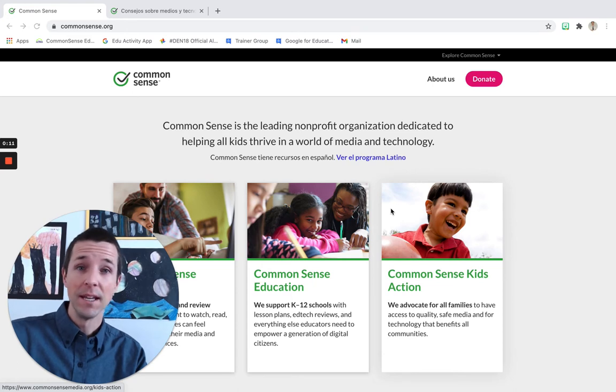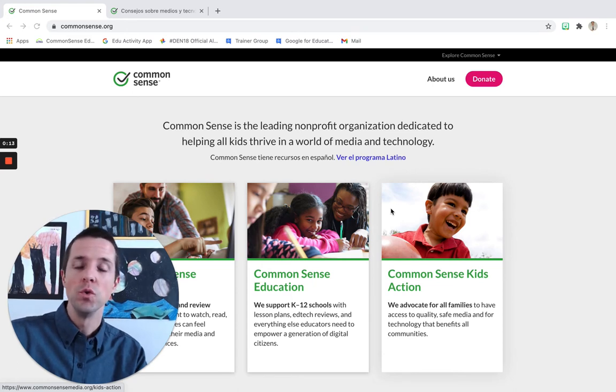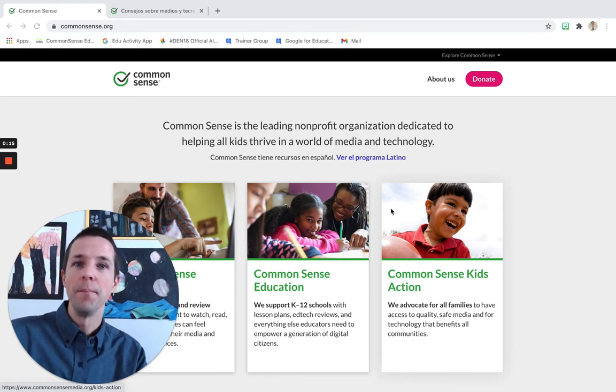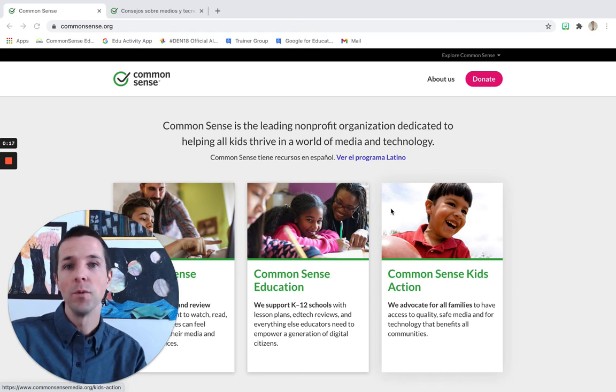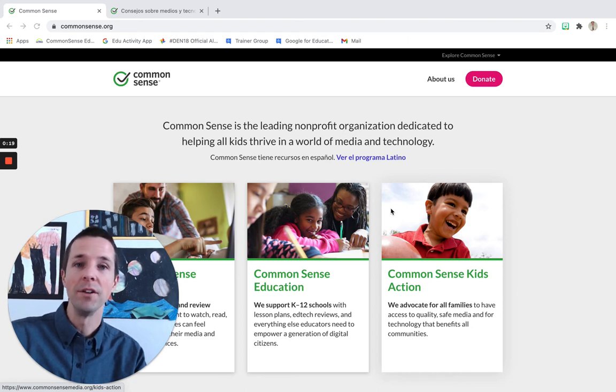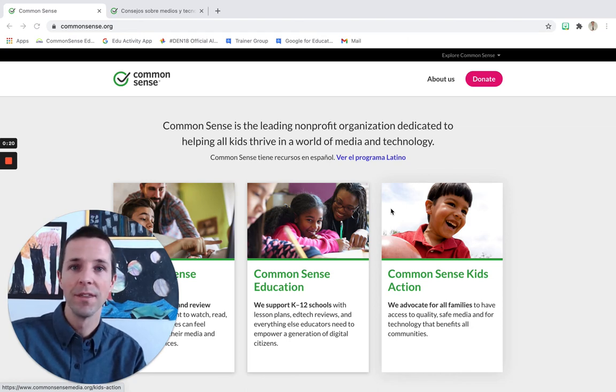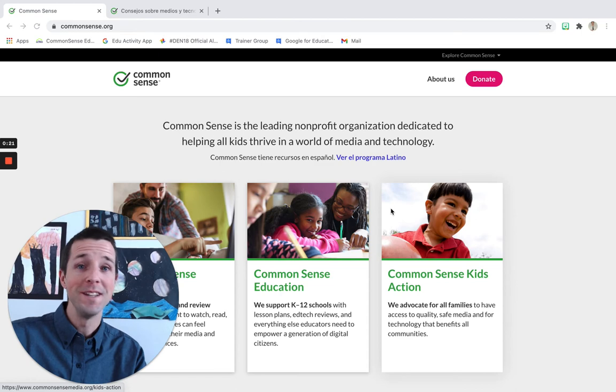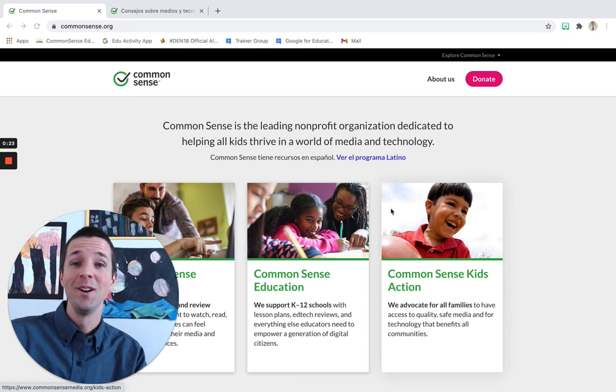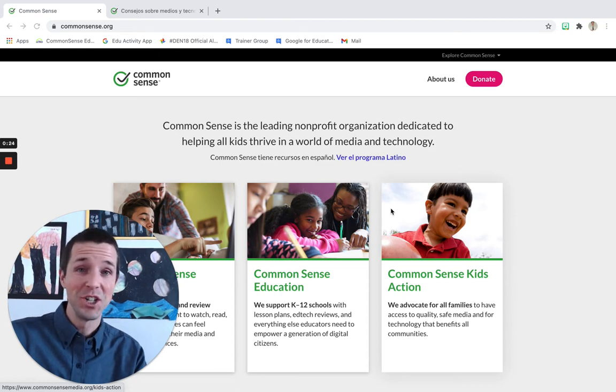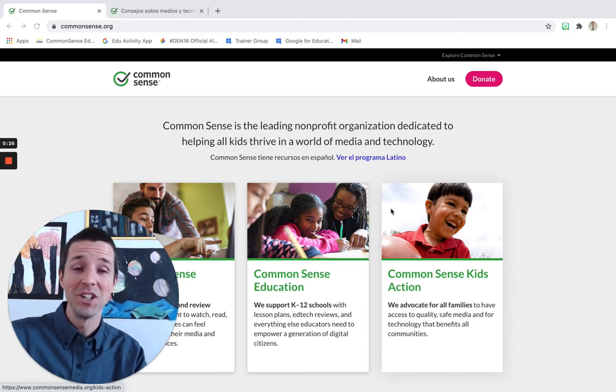This is a video going over some of the neat resources that you will find on Common Sense Media. Common Sense Media is a platform designed to help educators and parents make smart, informed choices about the media that their child is interacting with. Movies, games, apps, digital citizenship, how to have tough conversations, it's all in there.